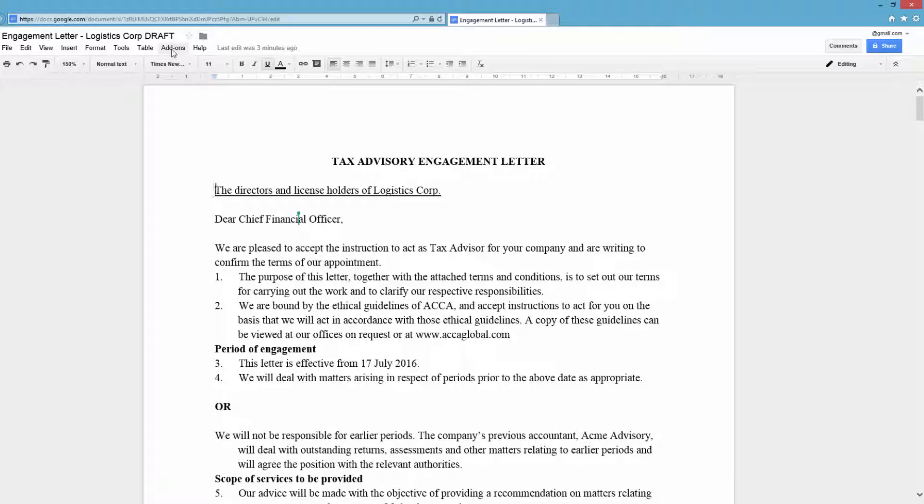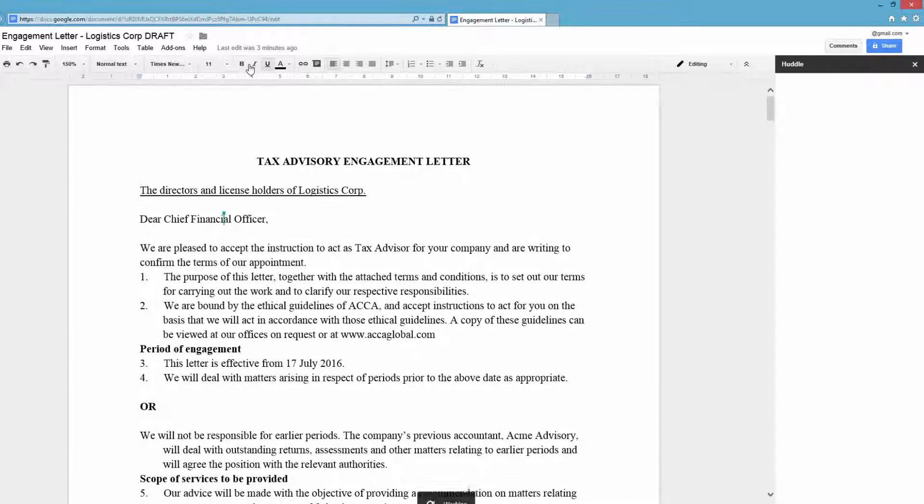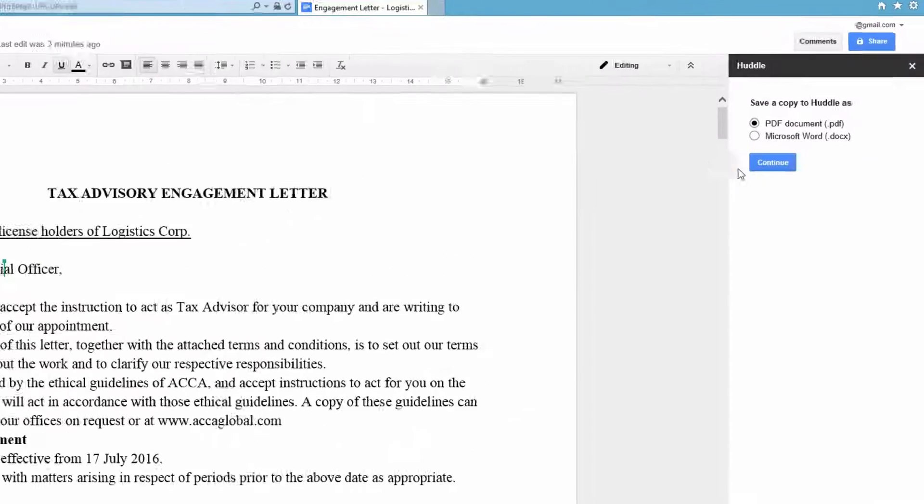Huddle's add-on means you can get on with using Google Apps for what they're best at, working together with your colleagues on content.